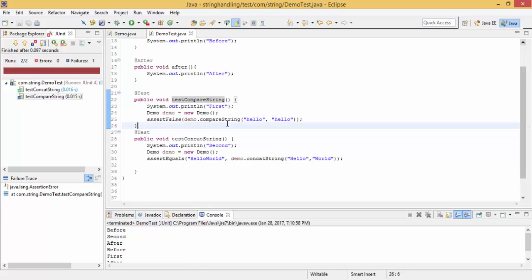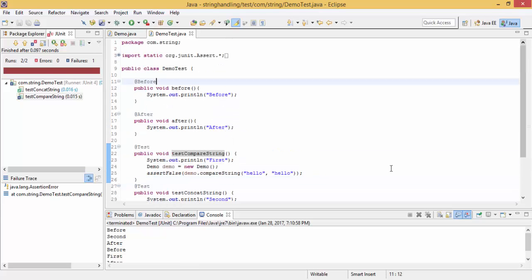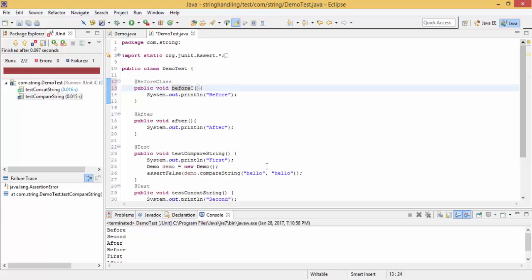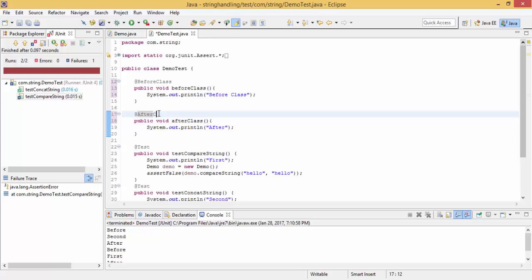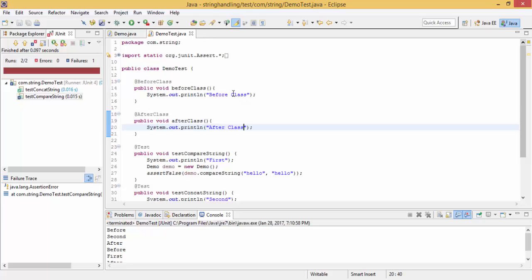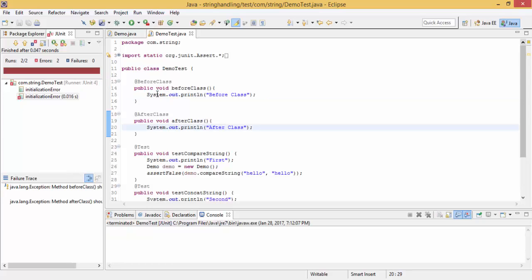Similarly we have the annotation @BeforeClass. This @BeforeClass and @AfterClass are only called once. They must be static methods, so just change this to static.